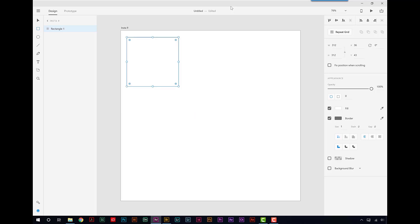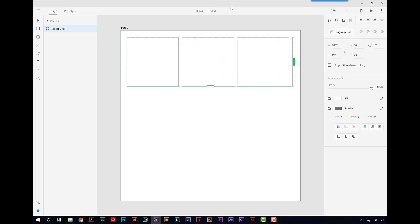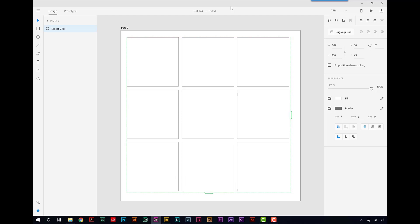Now what I want to do is have nine of these. This is one of the powerful features of XD. We have up here a repeat grid. So if I click on that, I get some green handles. If I draw this one out, we then have some more squares. I can keep going, but actually all I want is three. And then I can go down, two and three.